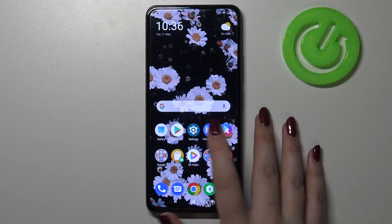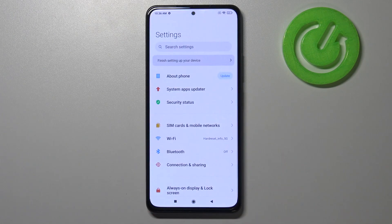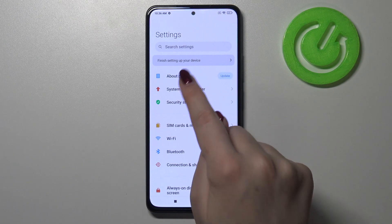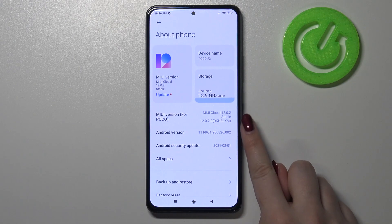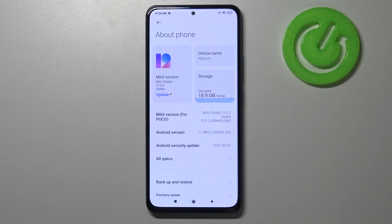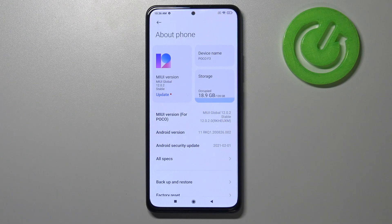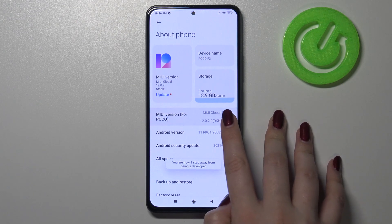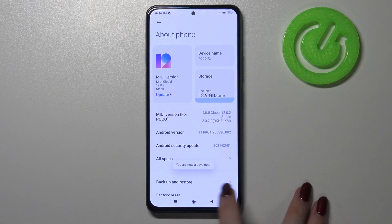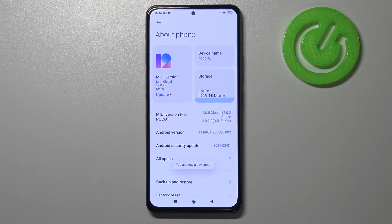First of all we have to find the settings, open them, and tap on About Phone. As you can see, here we've got the MIUI version especially for POCO, and this is what we're looking for. All we have to do to activate the developer options is simply keep tapping on it until you see that you're in developer mode. Keep tapping until you see this info.